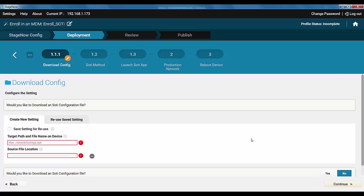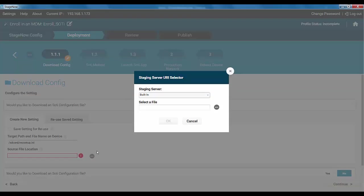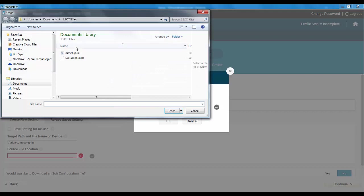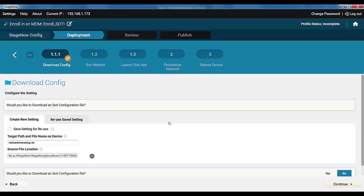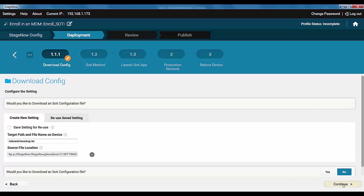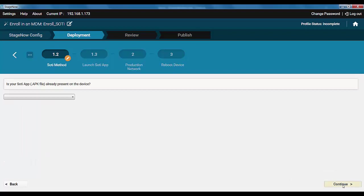Provide the APK file that configures the SOTI agent and the target path, including the file name. Note the second download prompt. You can push more than one should you ever need to. We will not. Continue.